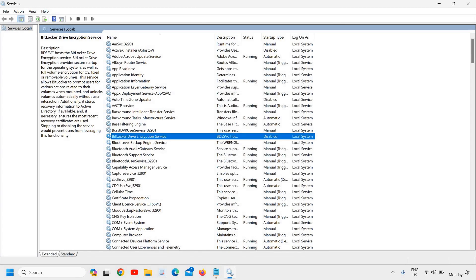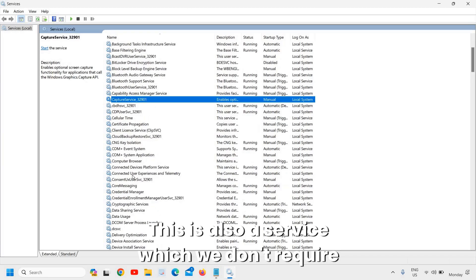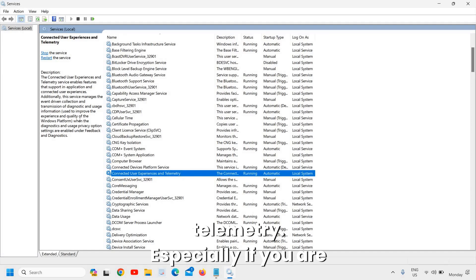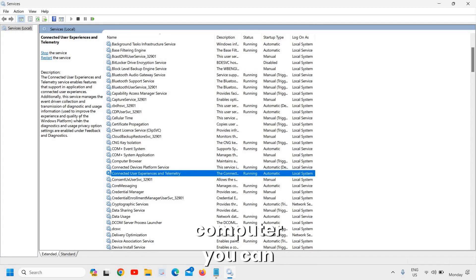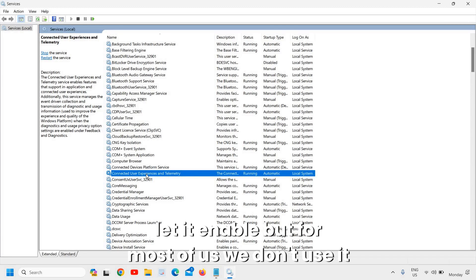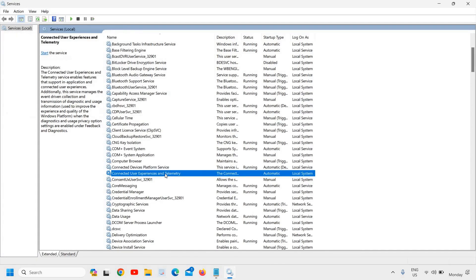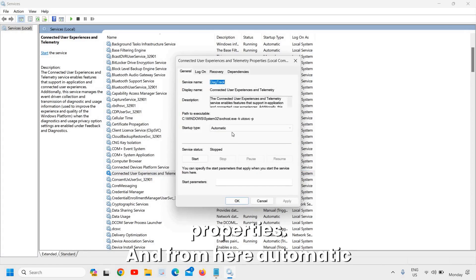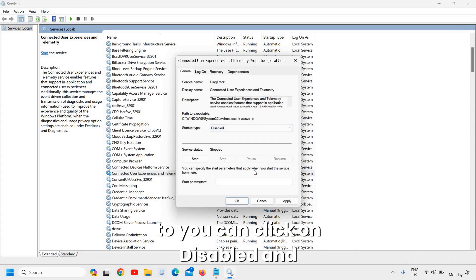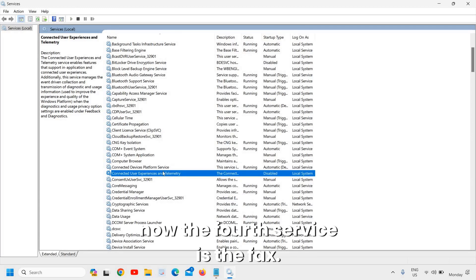The third service is Connected User Experience and Telemetry. This is a service most of us don't require. It's especially relevant if you are connecting an appliance to your computer, but for most of us it's not needed. Simply click Stop, then right-click, go to Properties, change from Automatic to Disabled, and click Apply and OK.